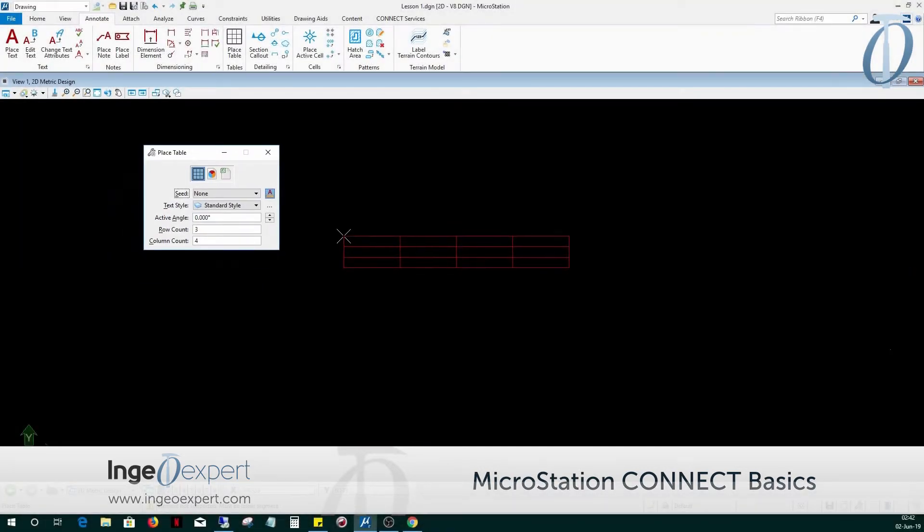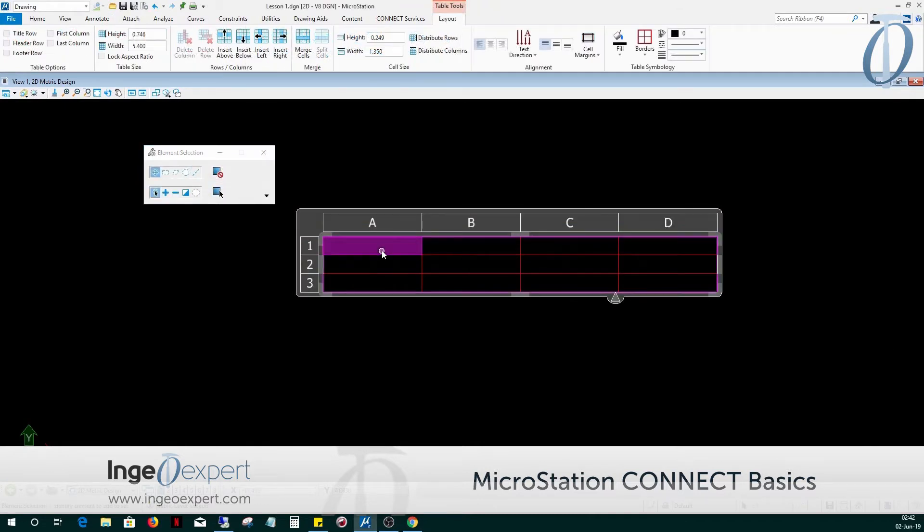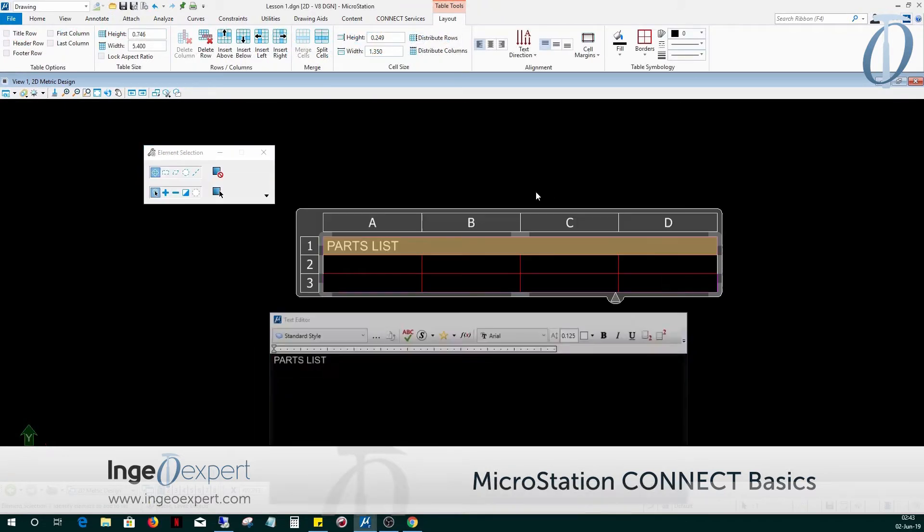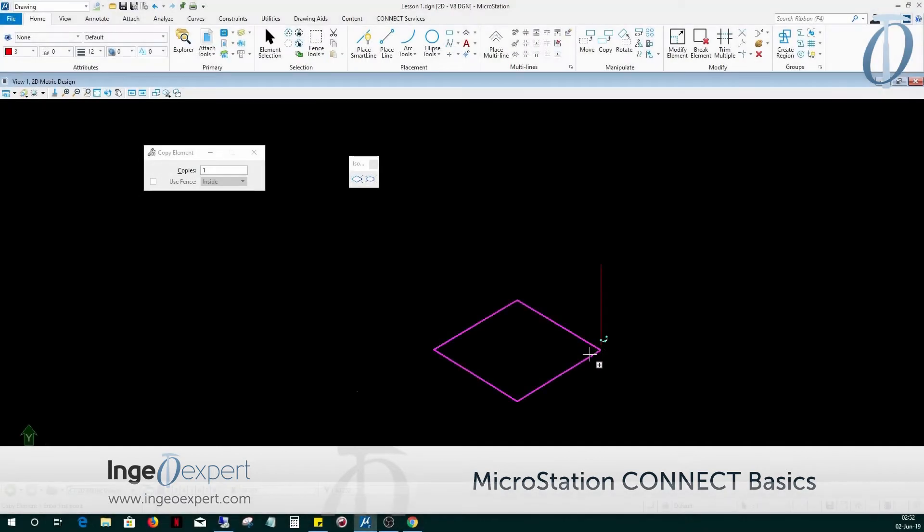In Module 13, you will learn how to format tables, place them in the sheet and design models, and then we will also learn to edit the tables.